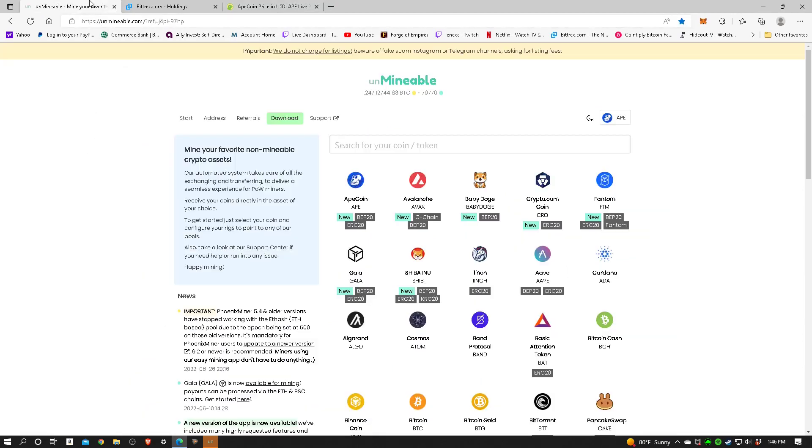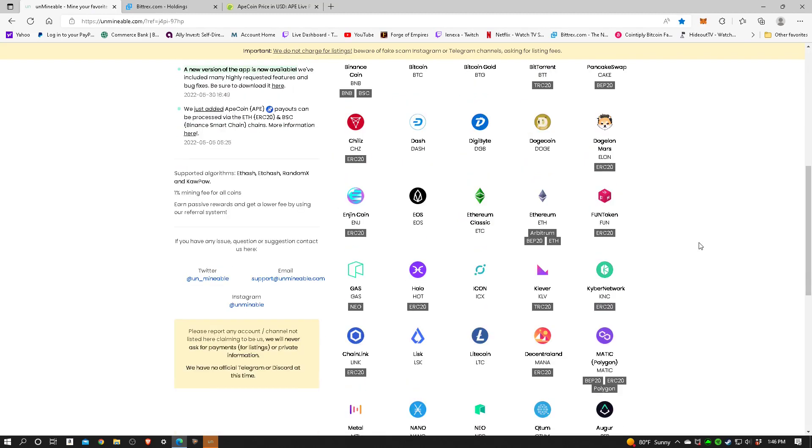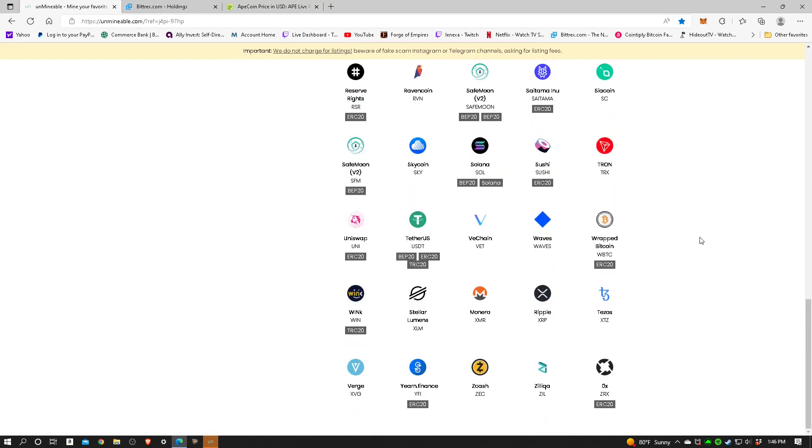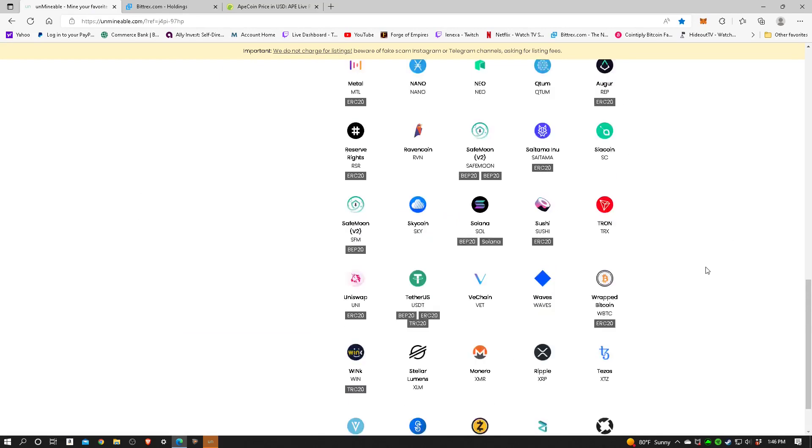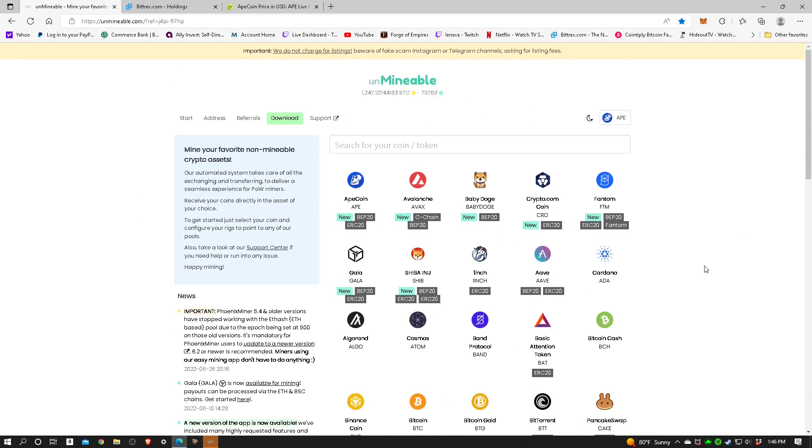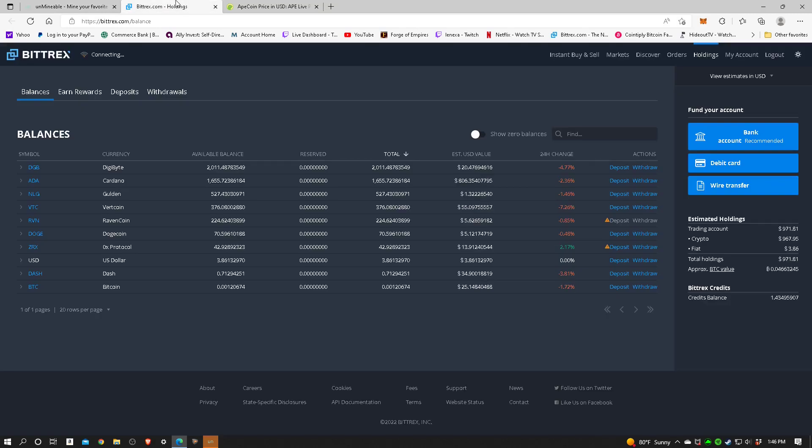In this case for me, it really isn't. Here on the Unmineable website, you can see more easily all the different coins that they have to choose from that you can mine. So ApeCoin was the first one, and you're going to need a wallet address for it. In this case I use Bittrex.com. It's out of Liechtenstein but it's got an American parent company.